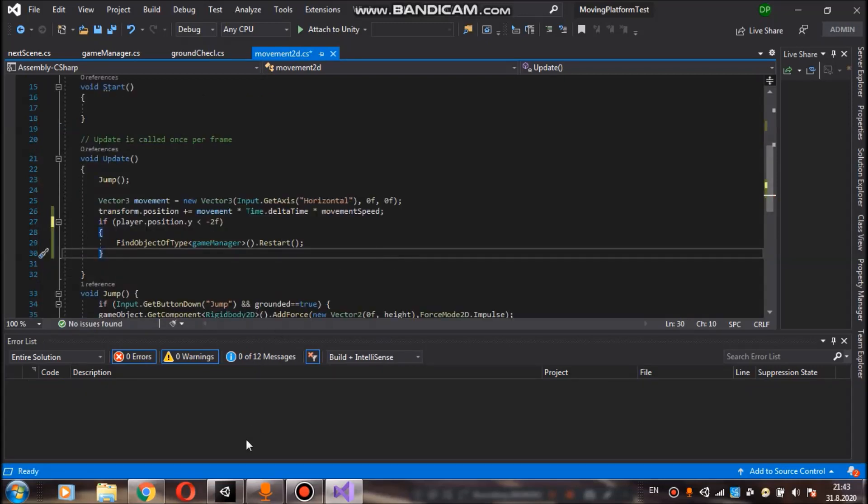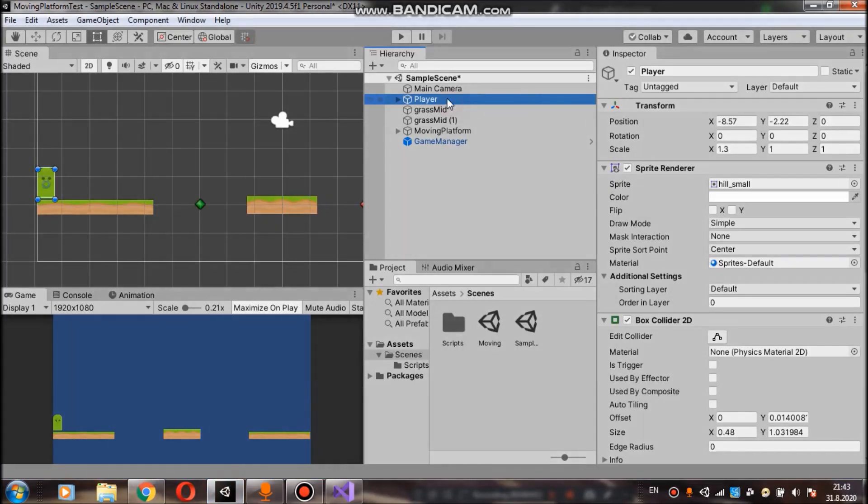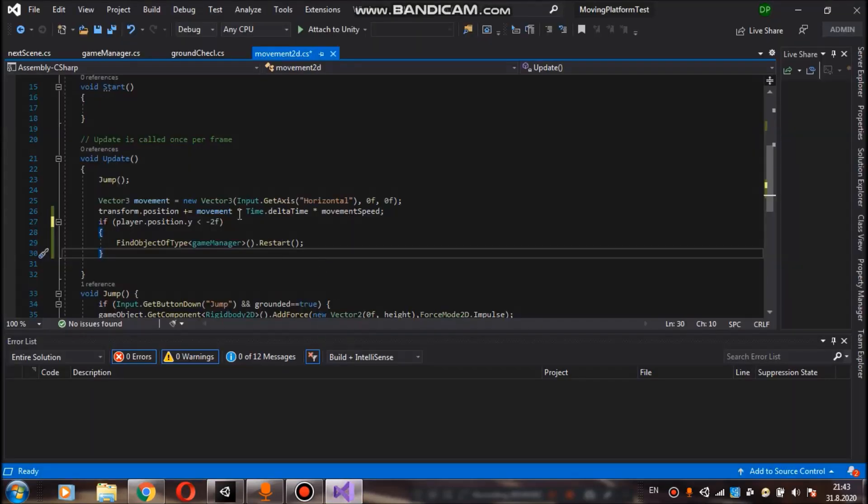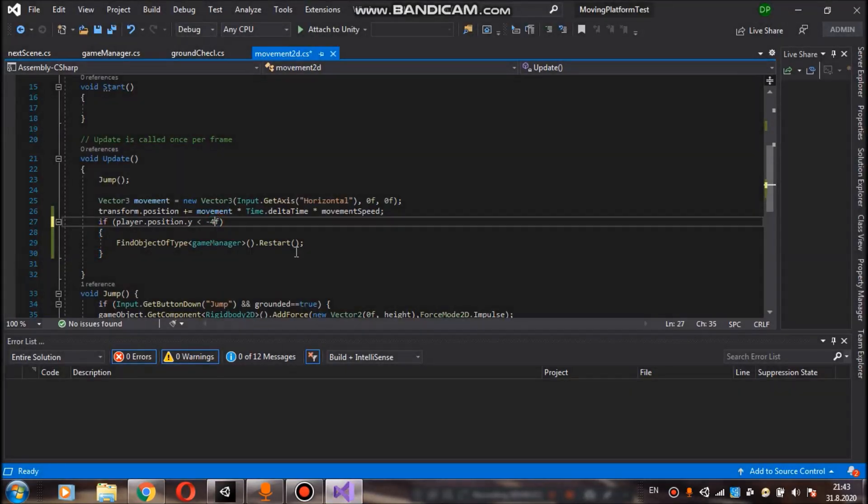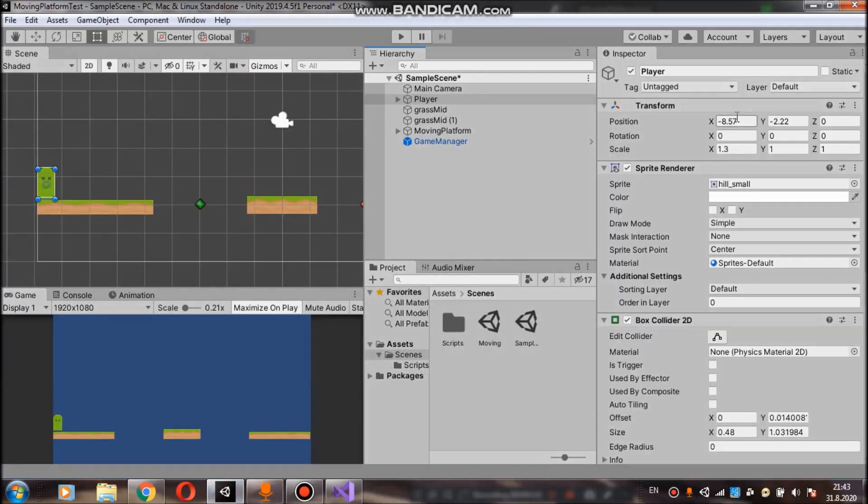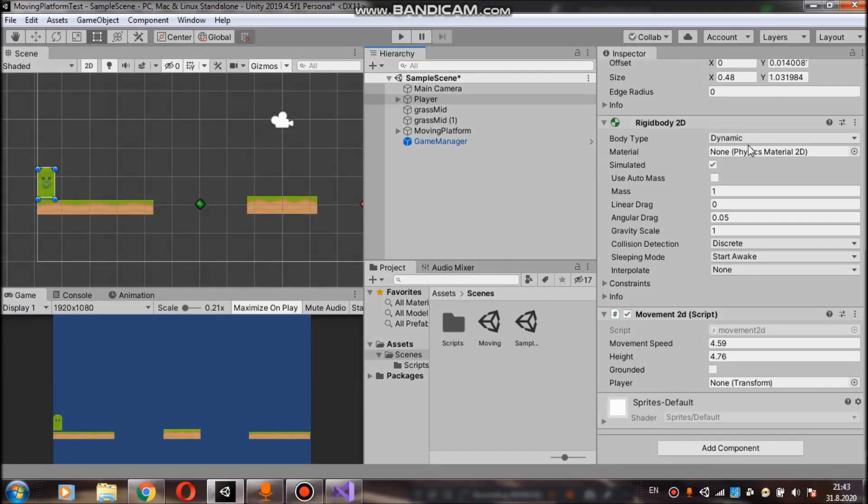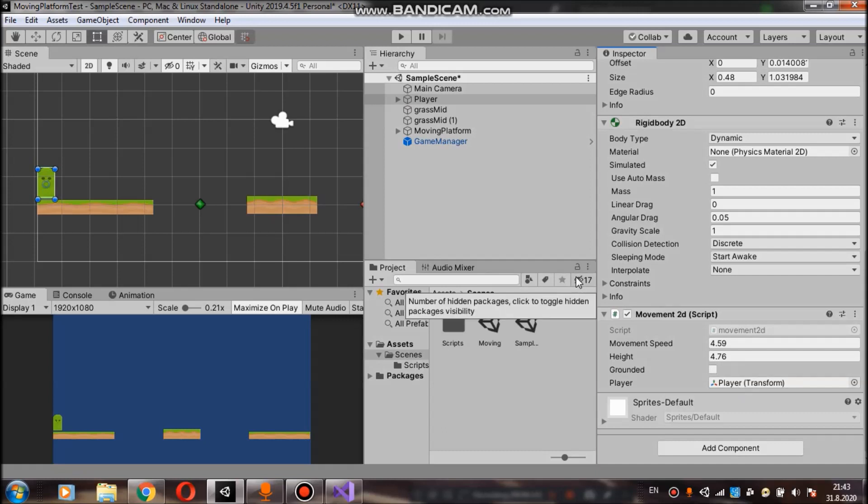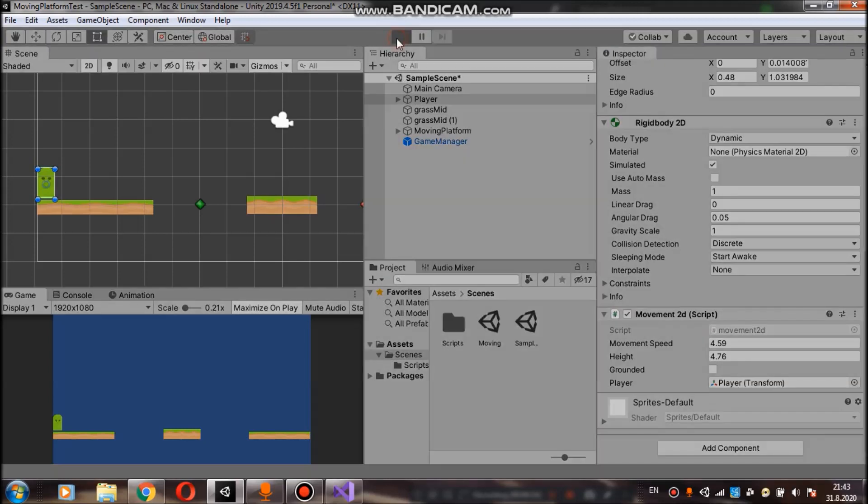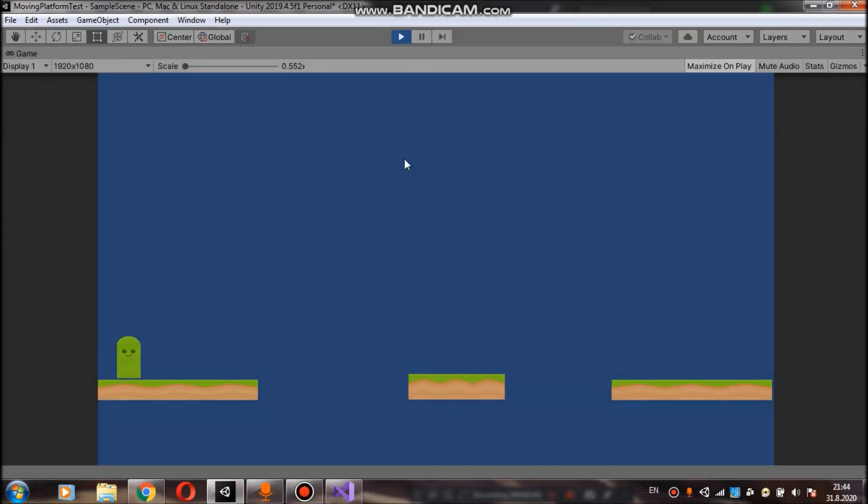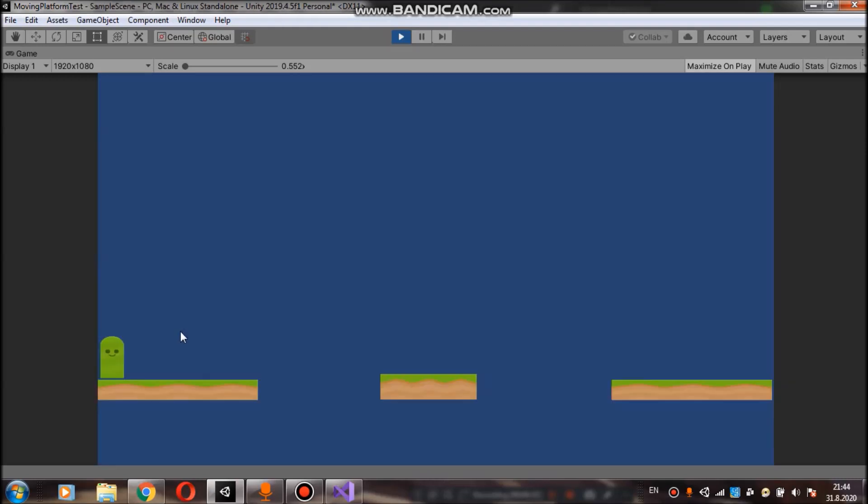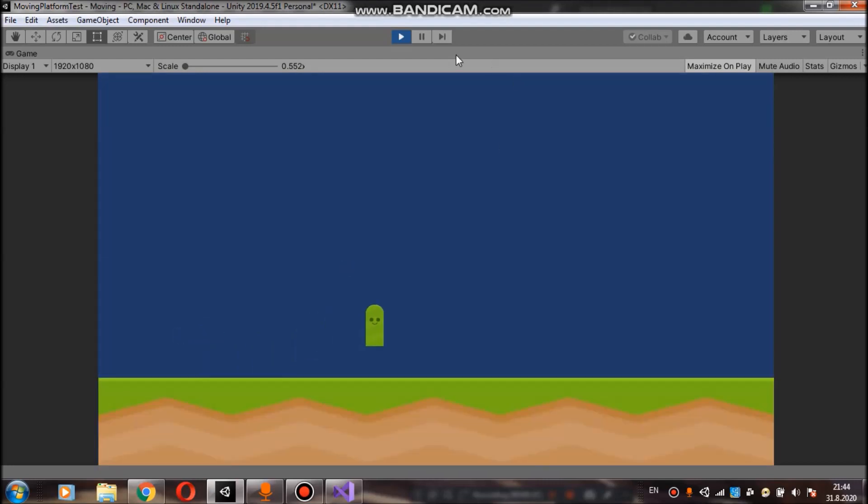So let's go back to unity and click on the player. And oh my player is already at minus 2.2. So let's change that condition to minus 4 for example. And now we can go back to unity and scroll down to the movement 2d script. And drag your player to this open slot. And now if we click play, we can fall down. And when we reach y of minus 4, it will restart to this scene. And we can do that all over again.